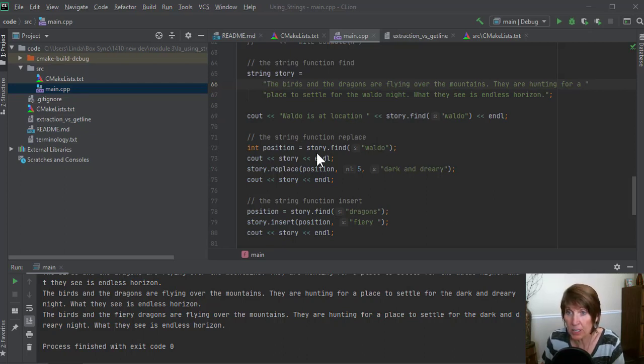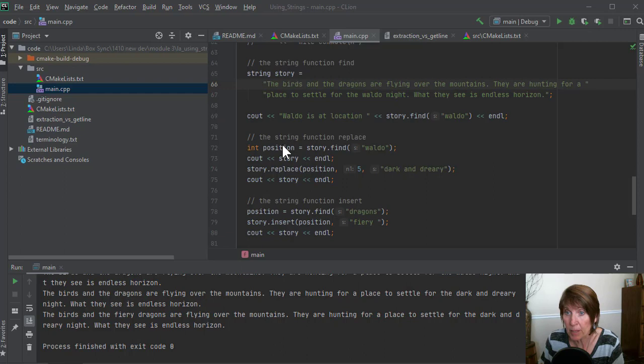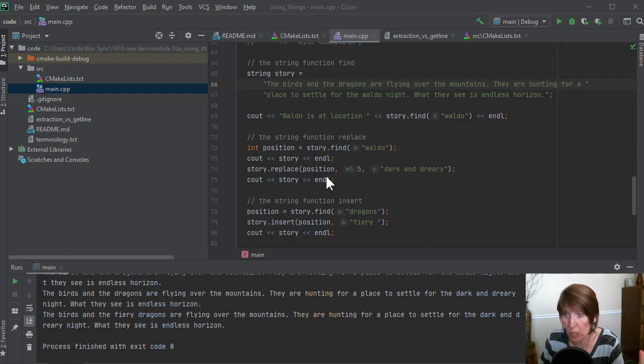Now, in both of these cases where we've used find, it's been able to find it. So in this case, it found Waldo. In this case, it found dragons.